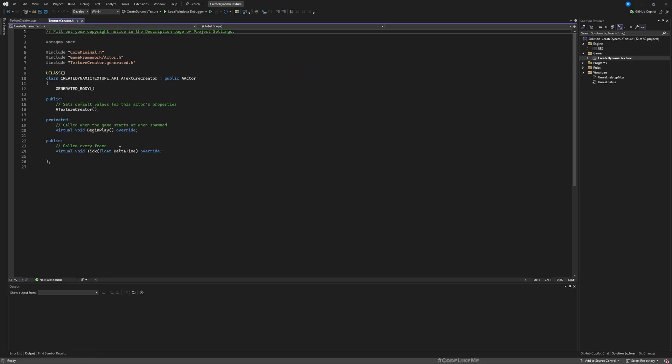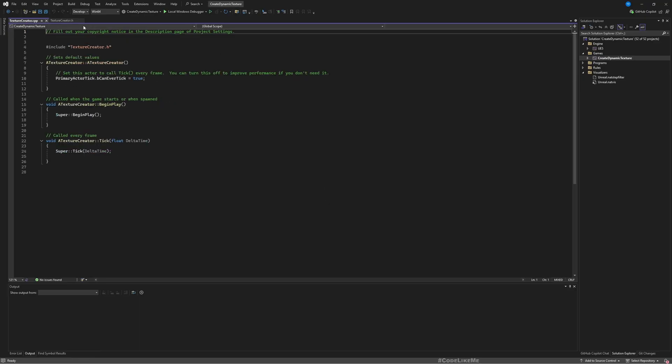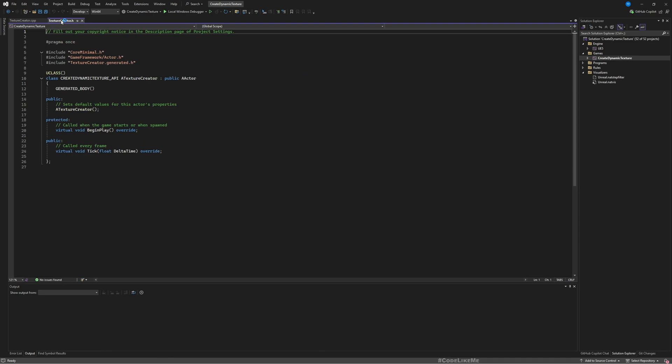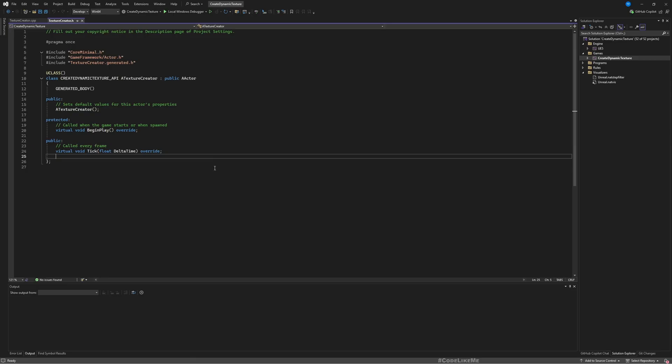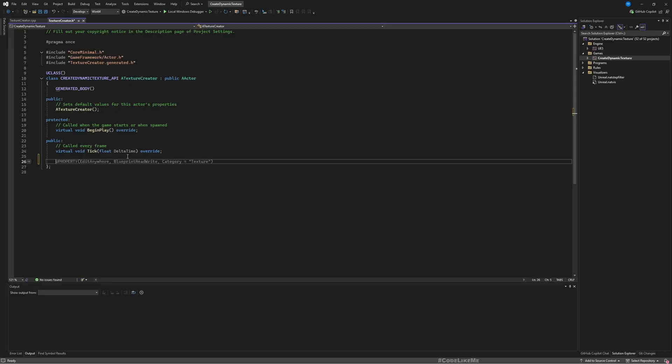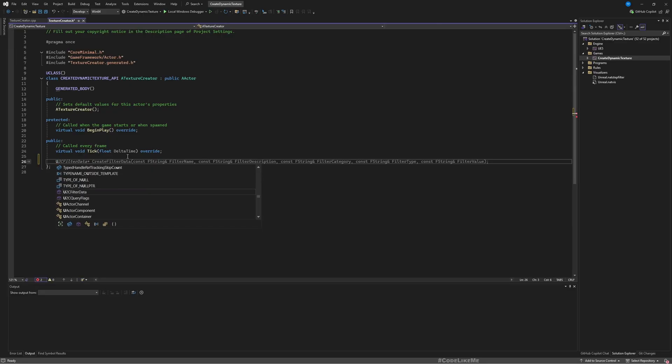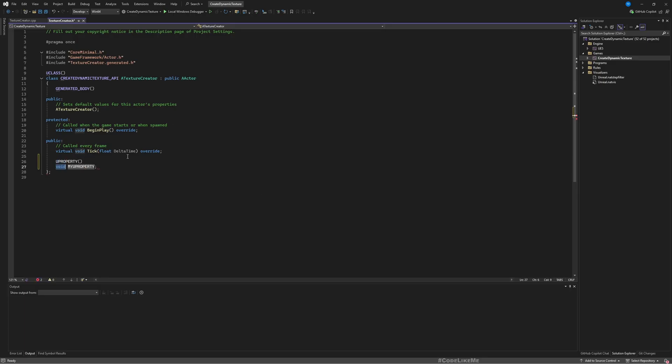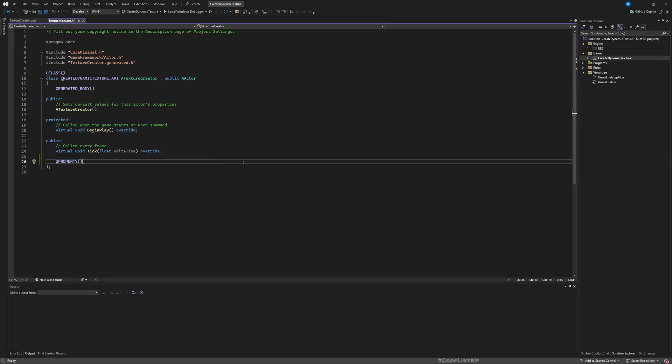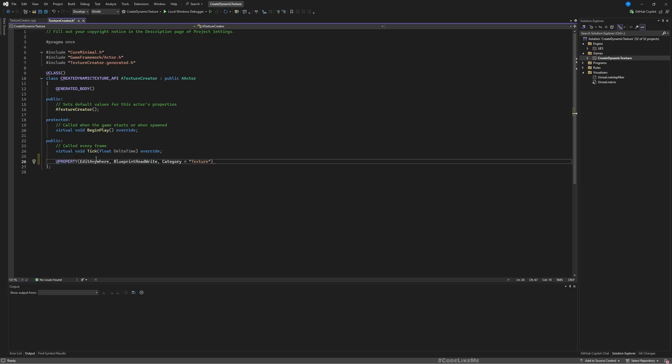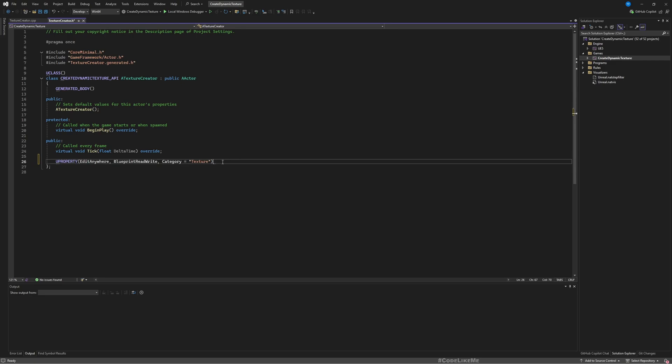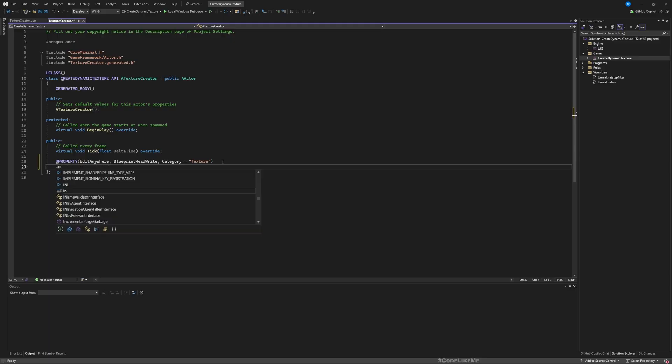Let's call it TextureCreator and create class. Now the project is compiled. Let's go here and reload. So here we have TextureCreator header file and TextureCreator C++ file.